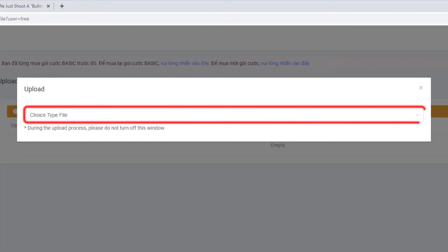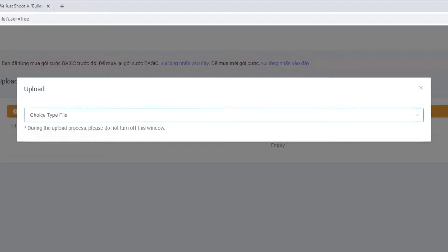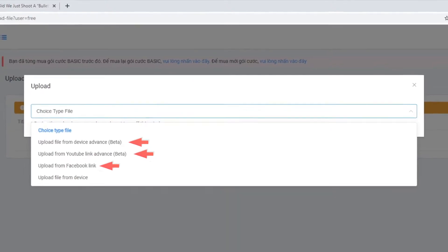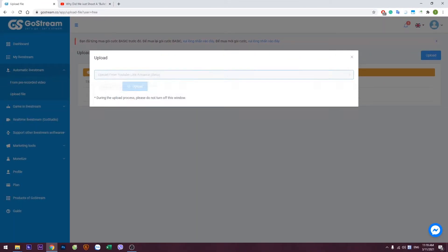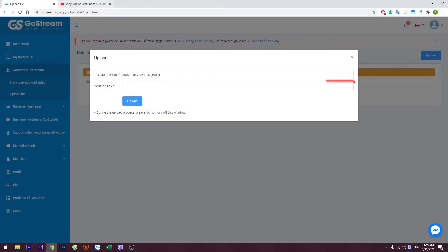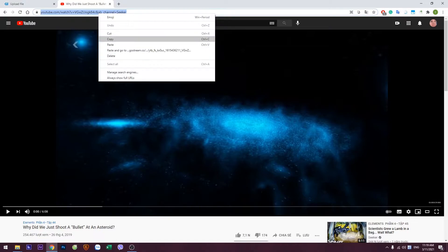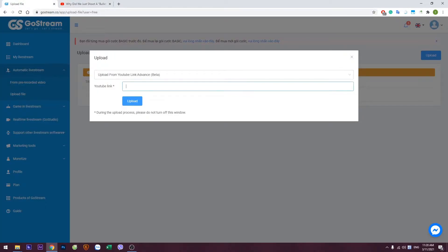Then confirm the file type for the video you want to use. You can either upload a video from your device, from YouTube, or from Facebook. Paste the video link in this field. Then hit the Upload button.